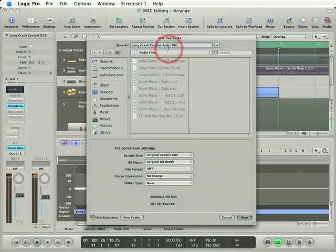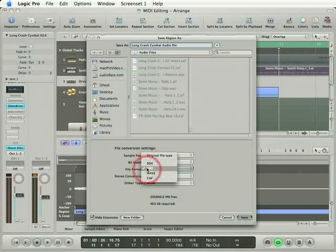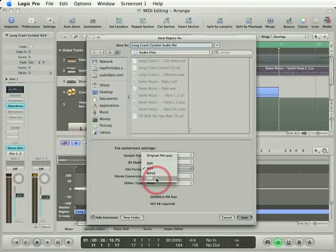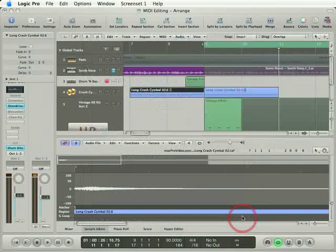Now here's a little gotcha. You have to make sure you change the file format to something other than AIF or CAF. If you choose one of these two formats, your newly created audio file will just be another Apple loop. That's a bit of a problem, so I'm going to change it to a wave file. Let's press save.